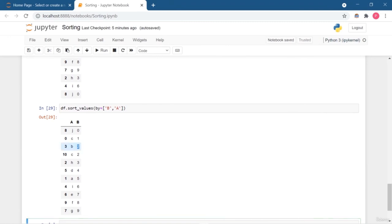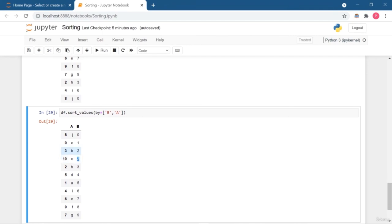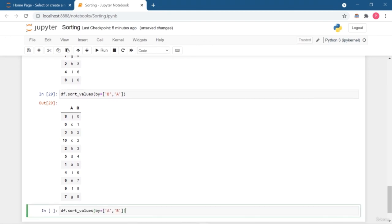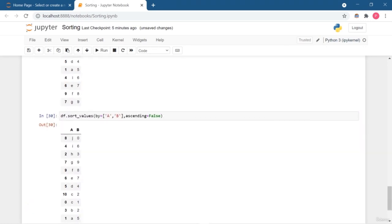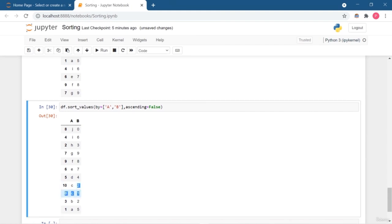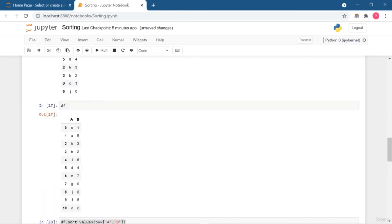In descending order, the two C values show 2 then 1 because it is in descending order. These are the different complex scenarios for data sorting. Hope you understand — if you have any doubts, ask in the Q&A section. Keep learning and keep exploring.